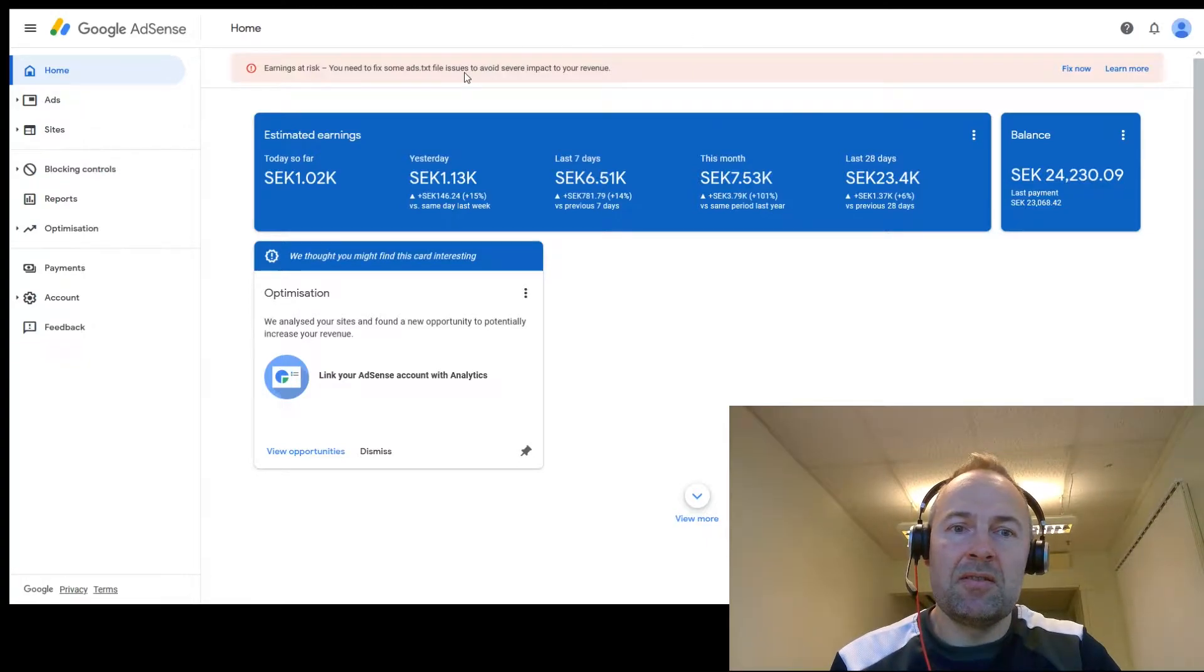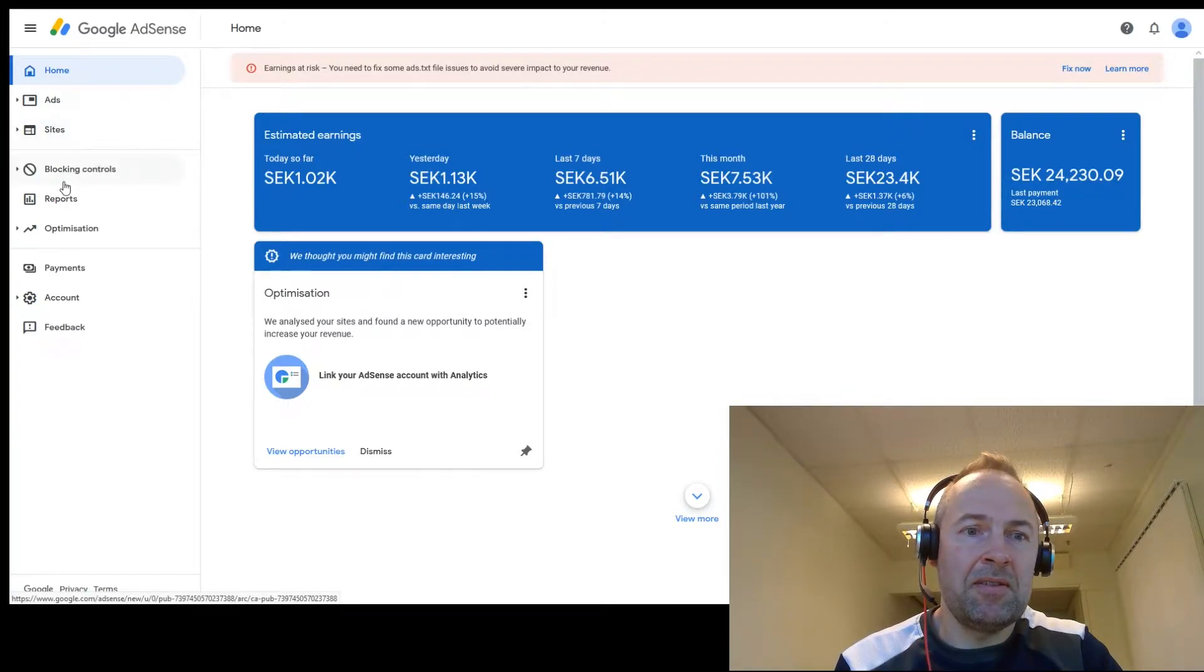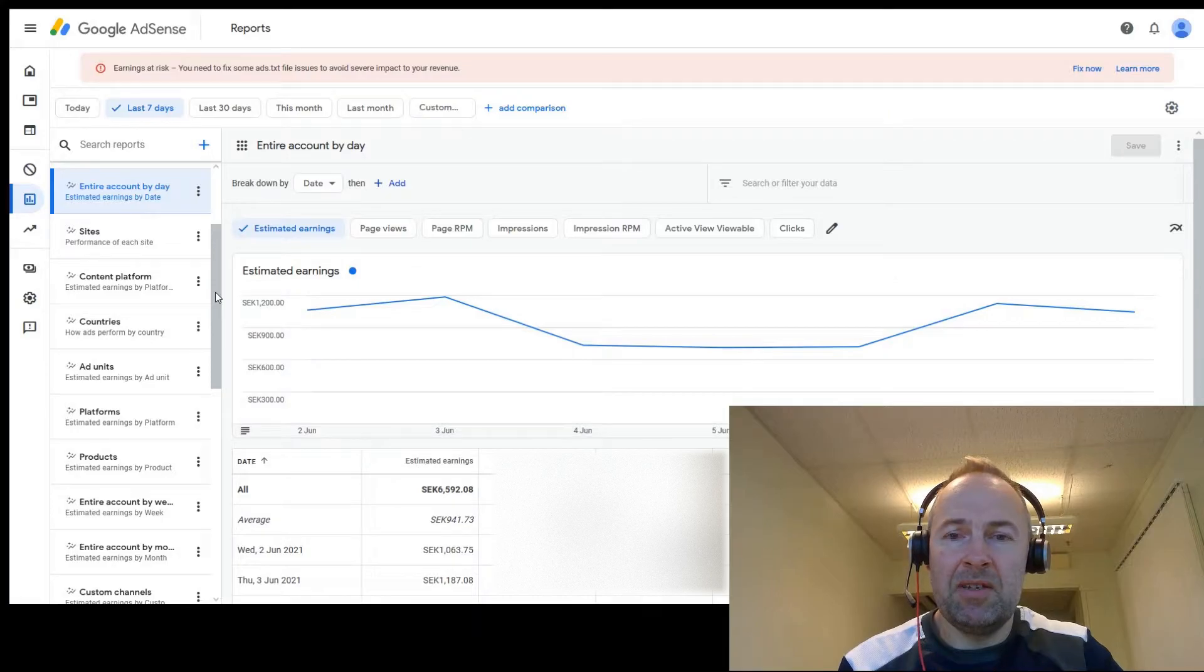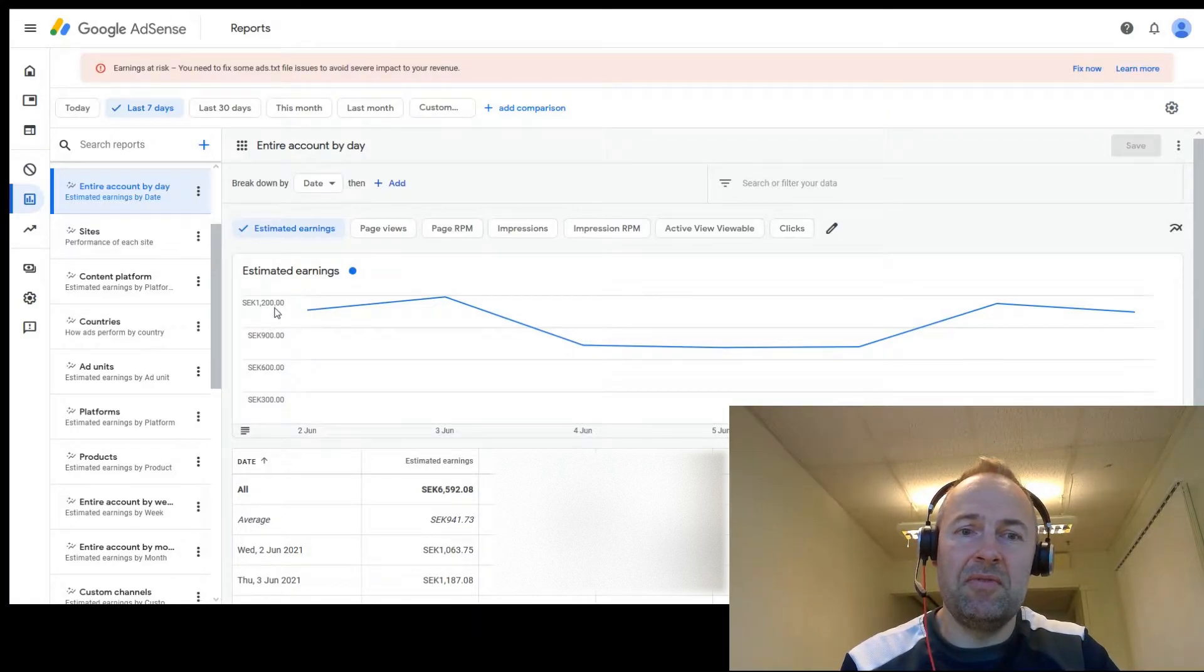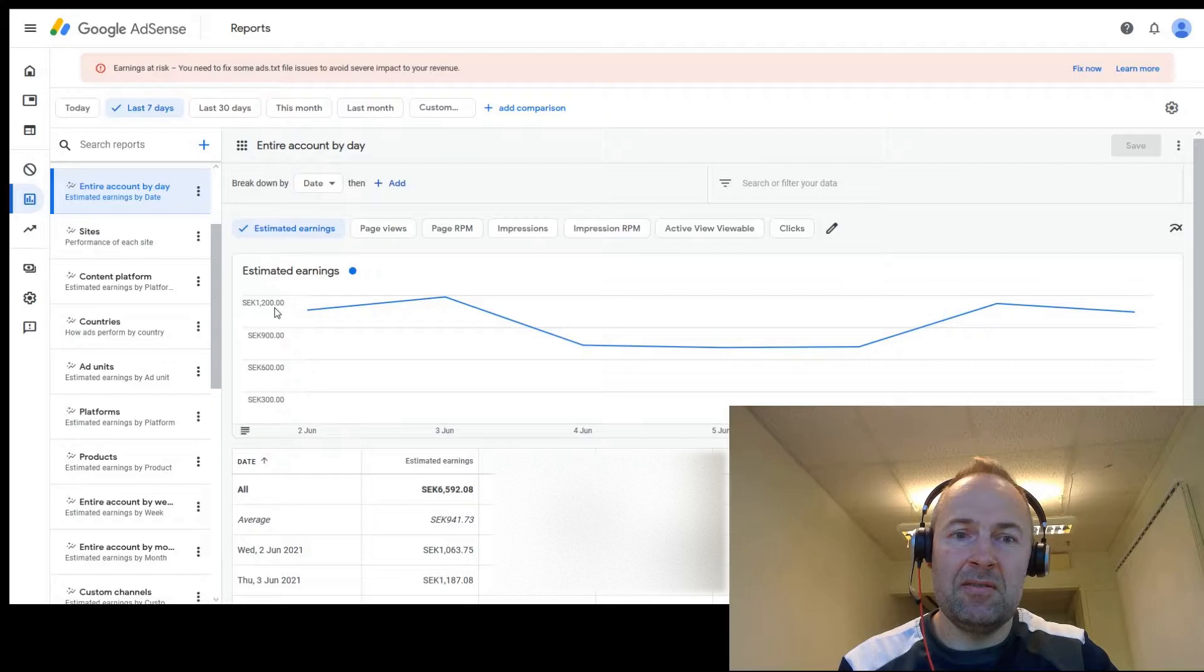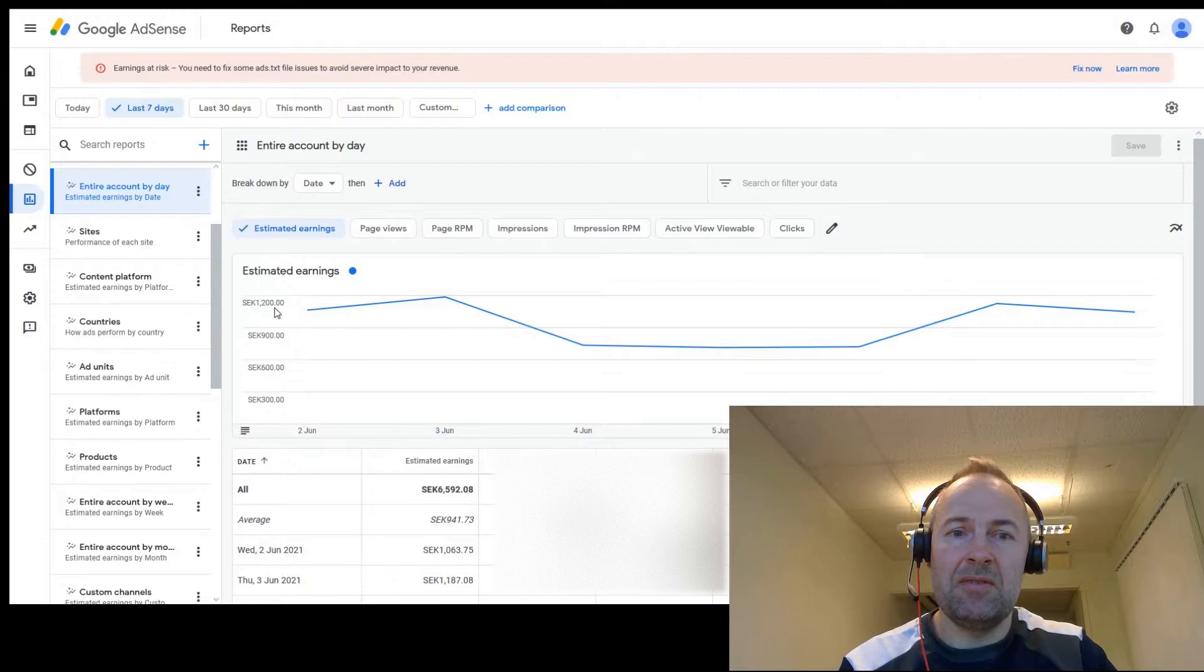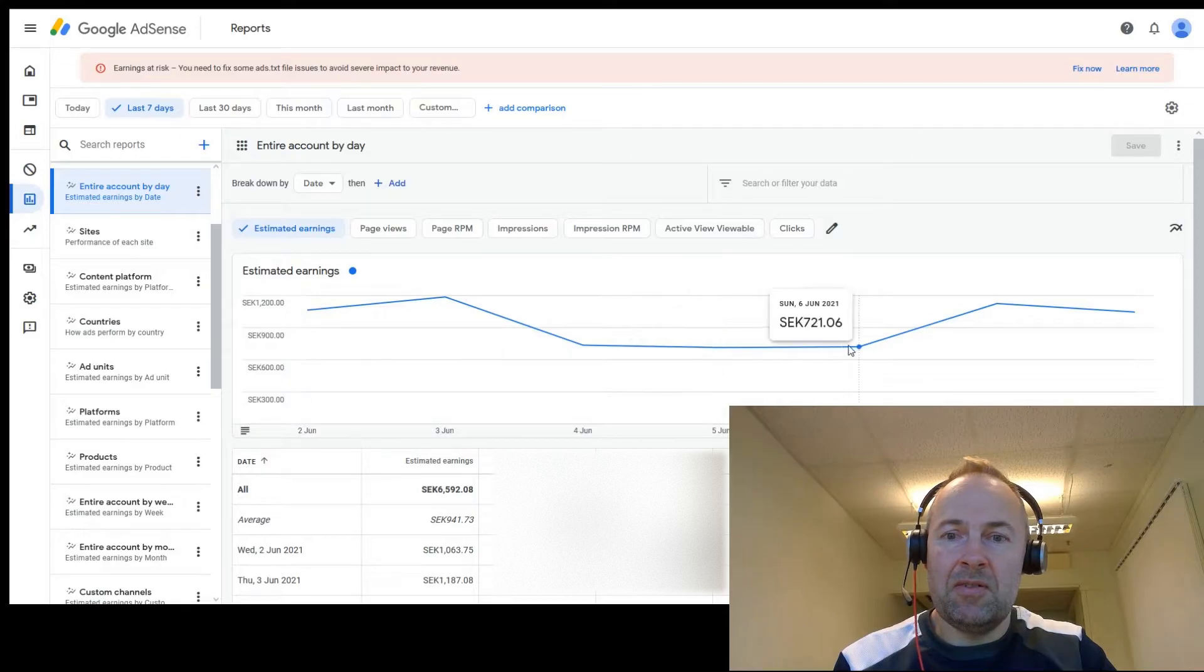So if we go into AdSense here and go down to reports, here are your various reports. The first time you get here the reports will be using your default currency which is the same as the payment currency. In my case this is Swedish Kronor SEK that is being used. You can see my earnings here and we have the earnings per day.